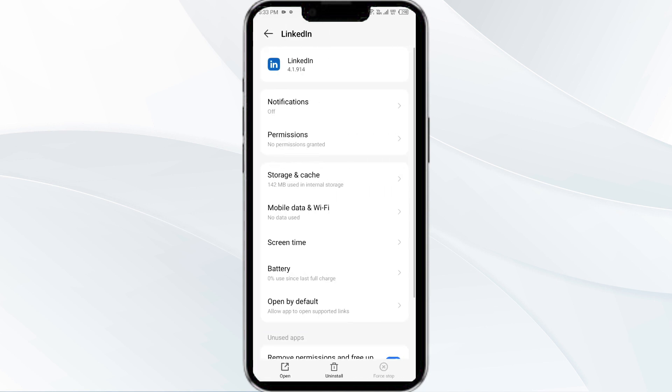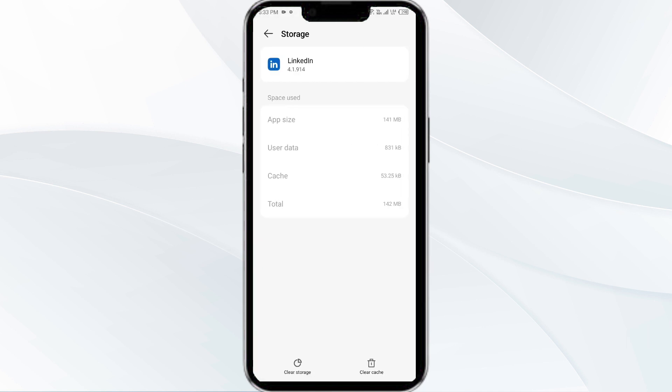Then click on Storage and Cache. Finally, tap on Clear Cache to clear the LinkedIn app cache.